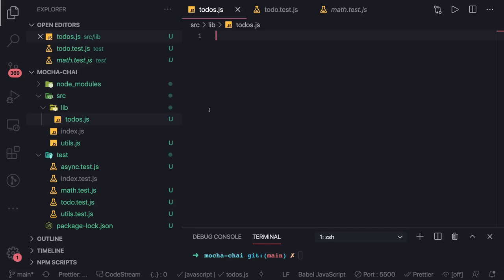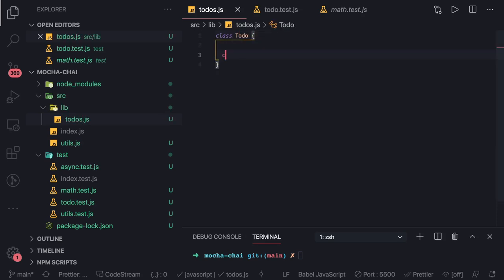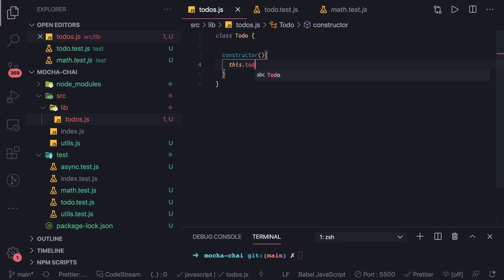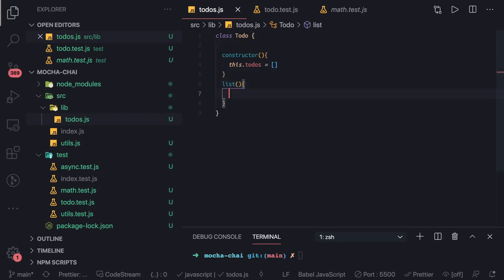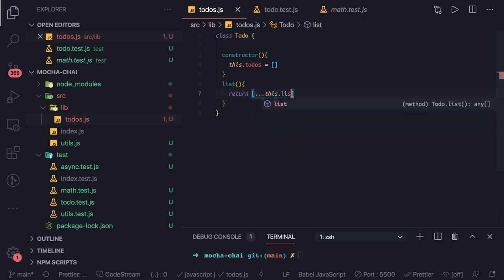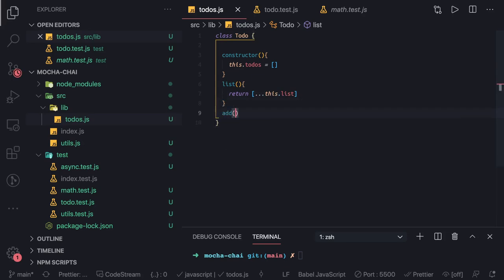Hi everyone, welcome back. Let's create a simple to-do library which will store to-do items in an array. We'll write a simple Todo class. It has a constructor where we initialize this.todos as an empty array, and then we have different methods like list(), which will just return whatever we have inside this list, and add() if you want to add a to-do item.